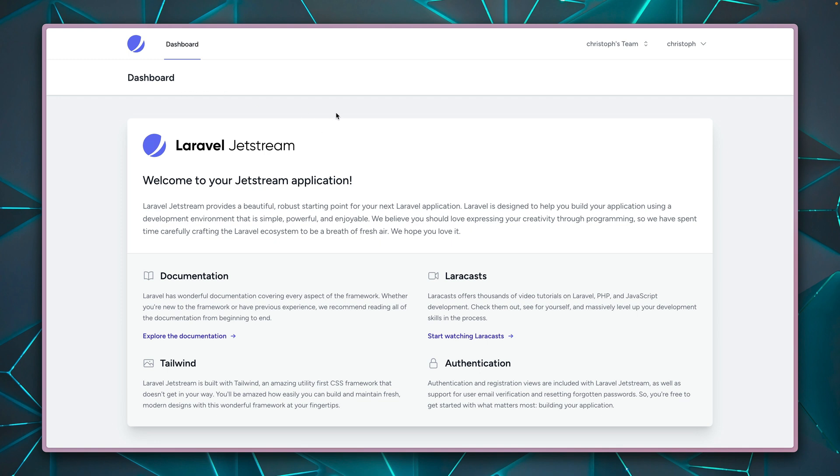We're here on the dashboard. Again, this all comes through Jetstream. It all looks also very similar to Breeze. That's also on purpose. And yeah, let's check out what we can do here.